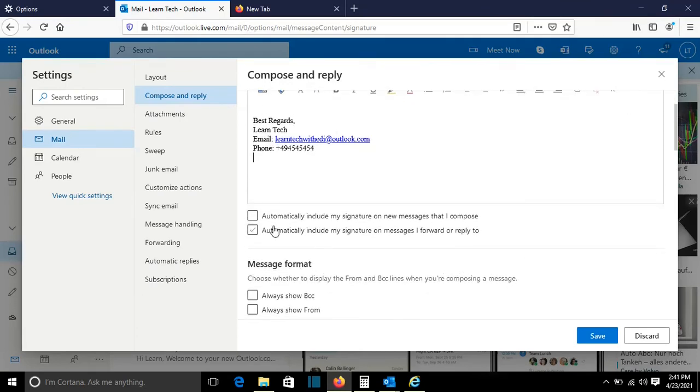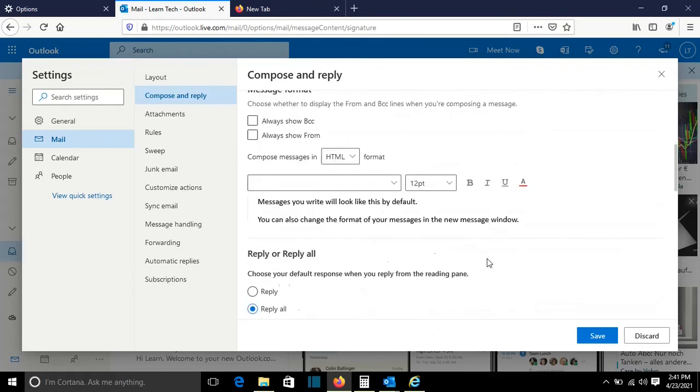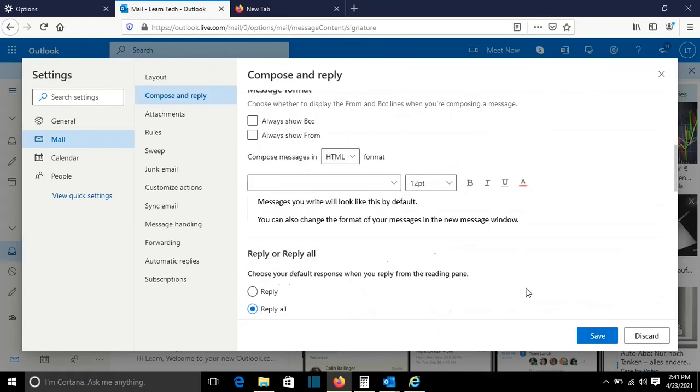And also it will ask here: do you want to automatically include my signature on new messages that I compose? And if you want to also include the signature on the messages that you forward, you click also on this option and then you press save.